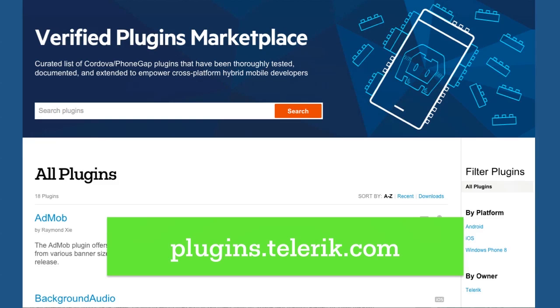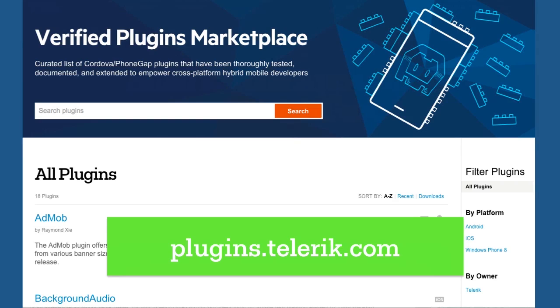We also have recently launched a verified plugins marketplace. If you're doing hybrid development, you know one of the key things you need is great plugins that give you access to native device capabilities. While there are a lot of plugins out there for Apache Cordova and PhoneGap, we realized one of the big challenges was consistently finding plugins that did what they said and worked as advertised. We've done a lot of work improving the plugins, improving the documentation, and bringing them all together in one place called the verified plugins marketplace at plugins.telerik.com.